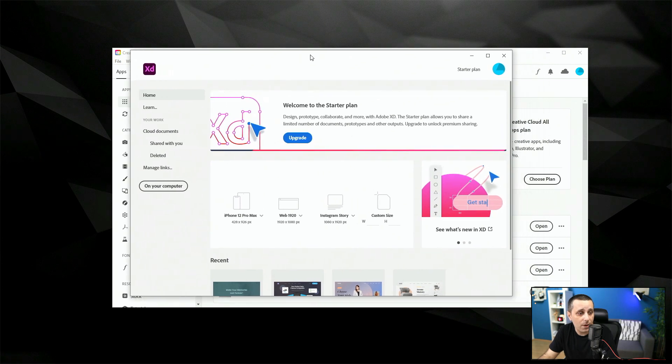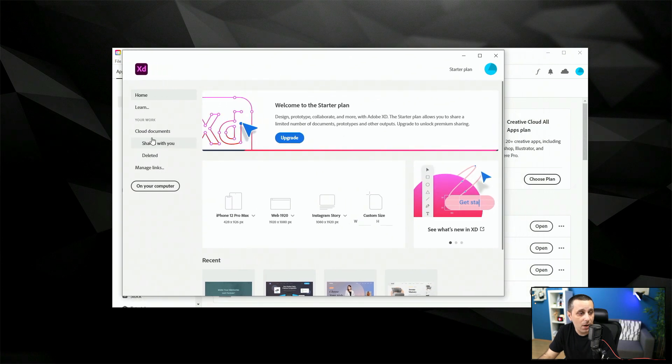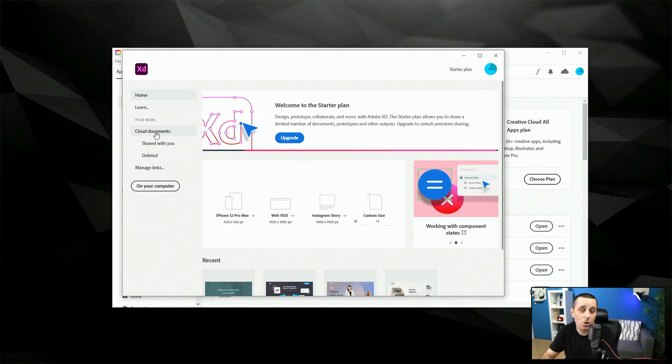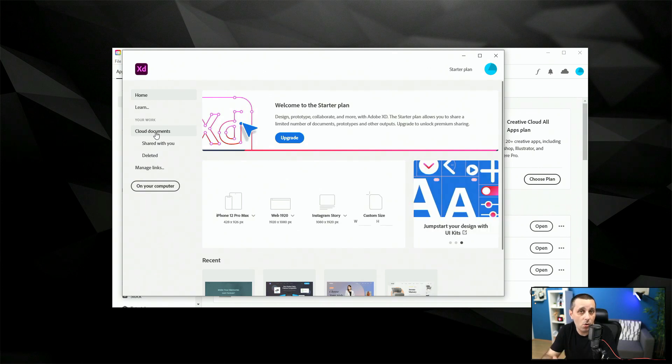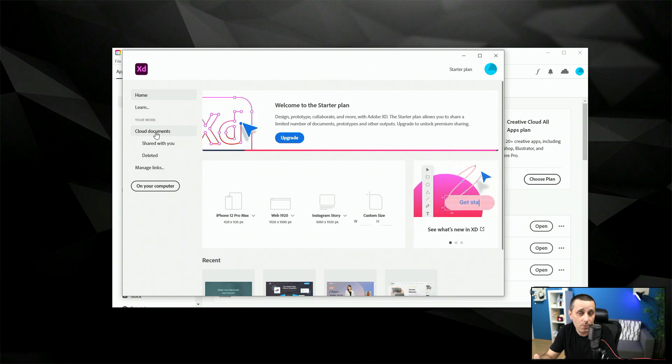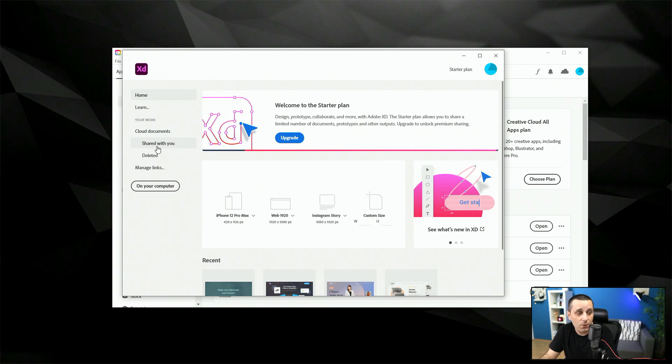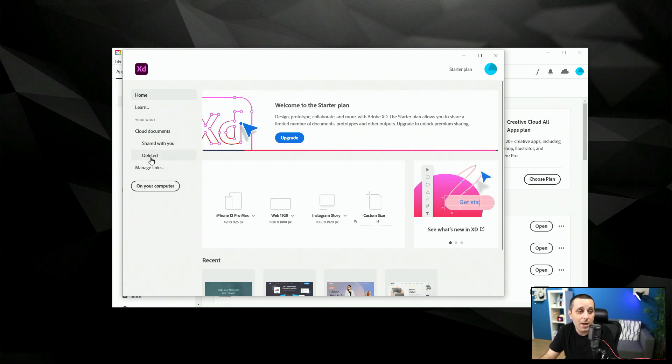Next what we have is cloud documents. Now because XD is a cloud-based app all of the documents which are located in your cloud and depending on which plan you have, is it a free or a paid plan, you will have a bigger or smaller storage in the cloud. You can access them right there. Shared with you are cloud documents which are shared with you by your teammates, clients, developers, whoever else and deleted are obviously the files you have deleted.